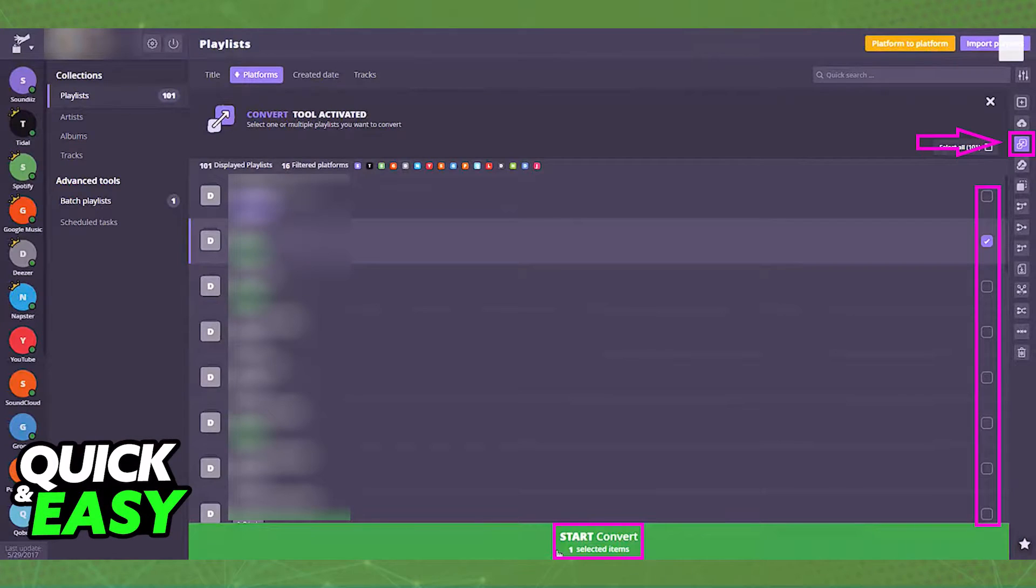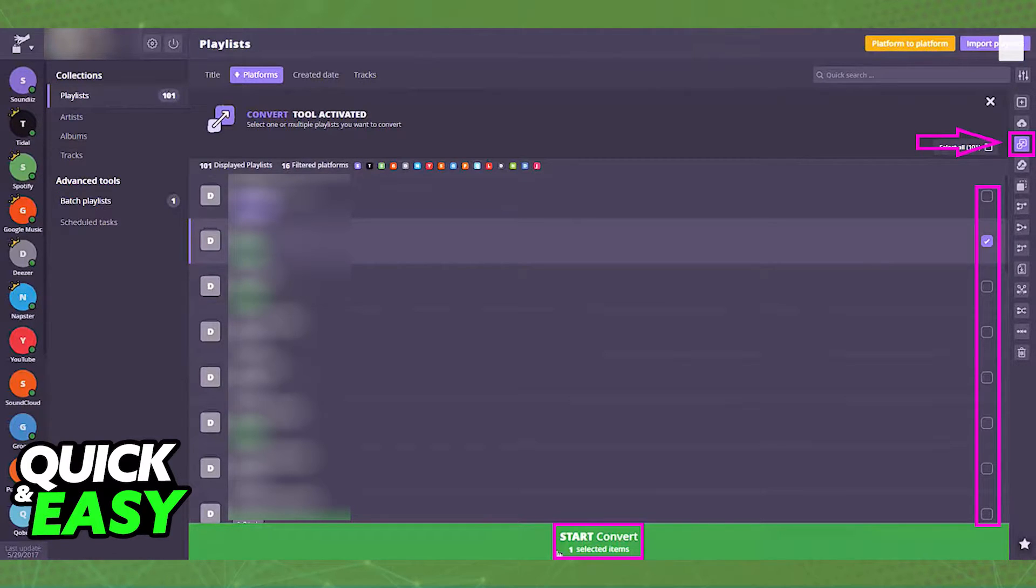Once you download the tool and create an account, you will be able to sign into your account and import your Spotify or Apple Music playlists.